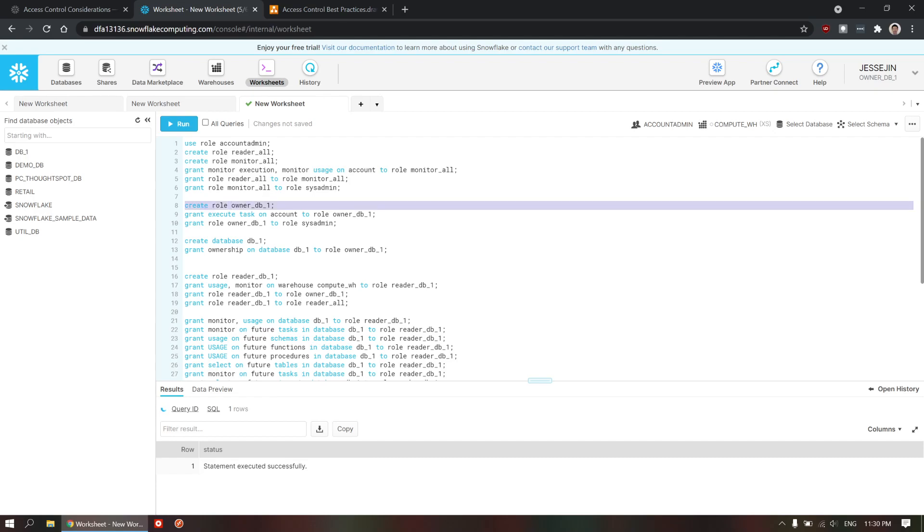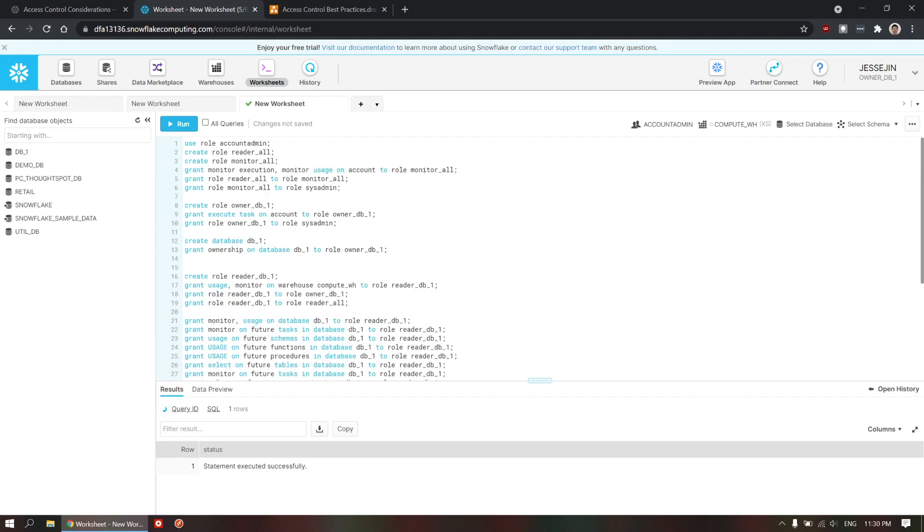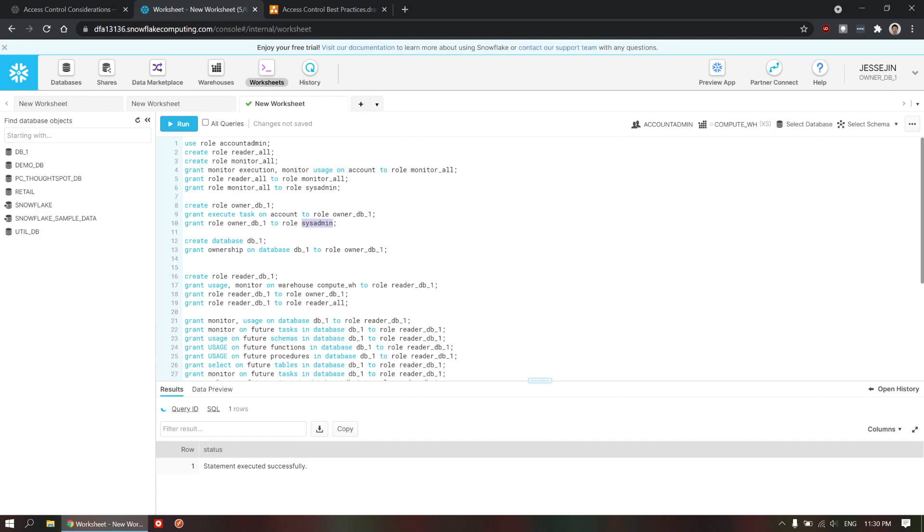And then, we're going to create the owner role for the database. And we're going to assign the execute task to this owner role. You can refer to Trevor's code. Why he preferred this way? I think this is okay to be on to the system admin role too. But let's leave this as is. And then, we grant this owner role to a system admin role.